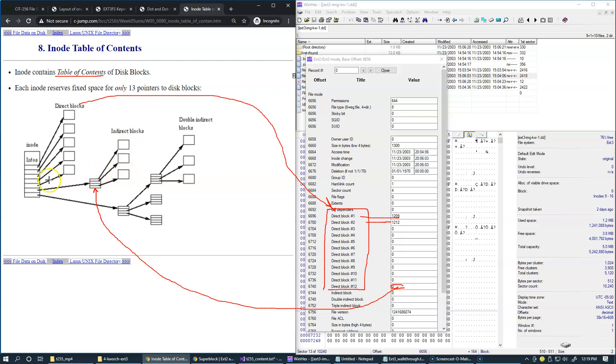And so of course when the program loads the file, they all will be processed sequentially. First we're going to be loading the direct blocks, then if we still have indirect blocks to process, then we'd be loading these.